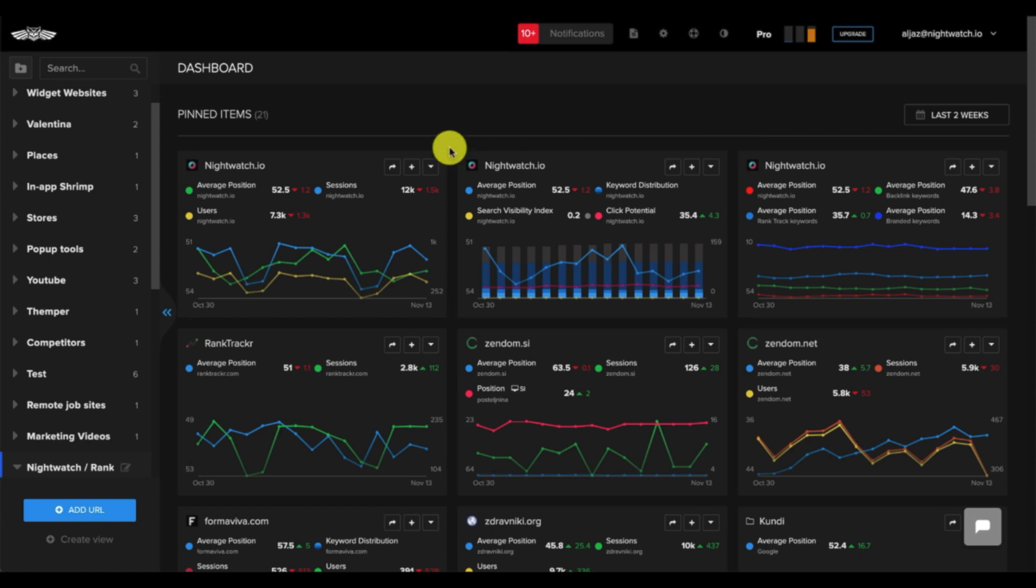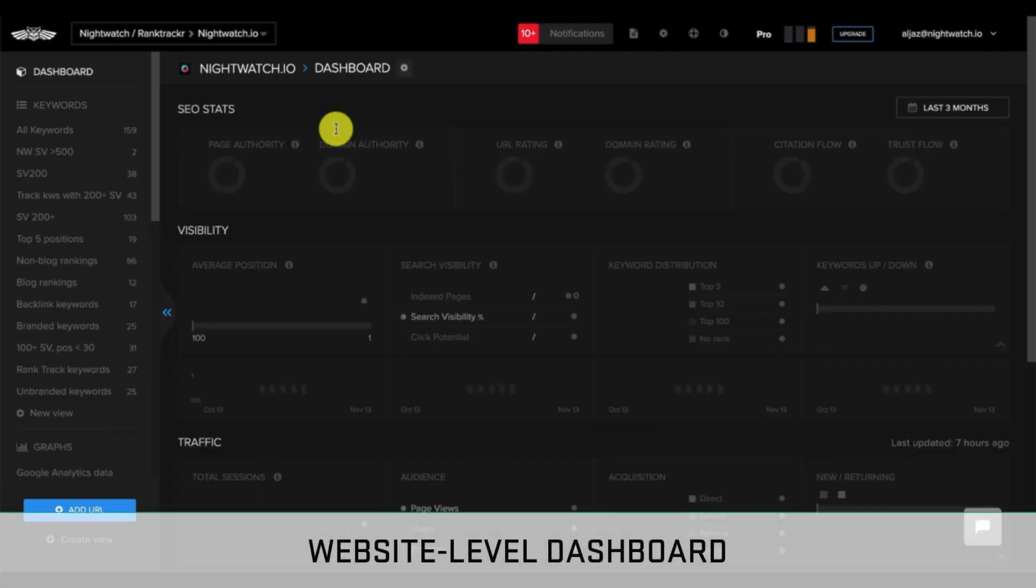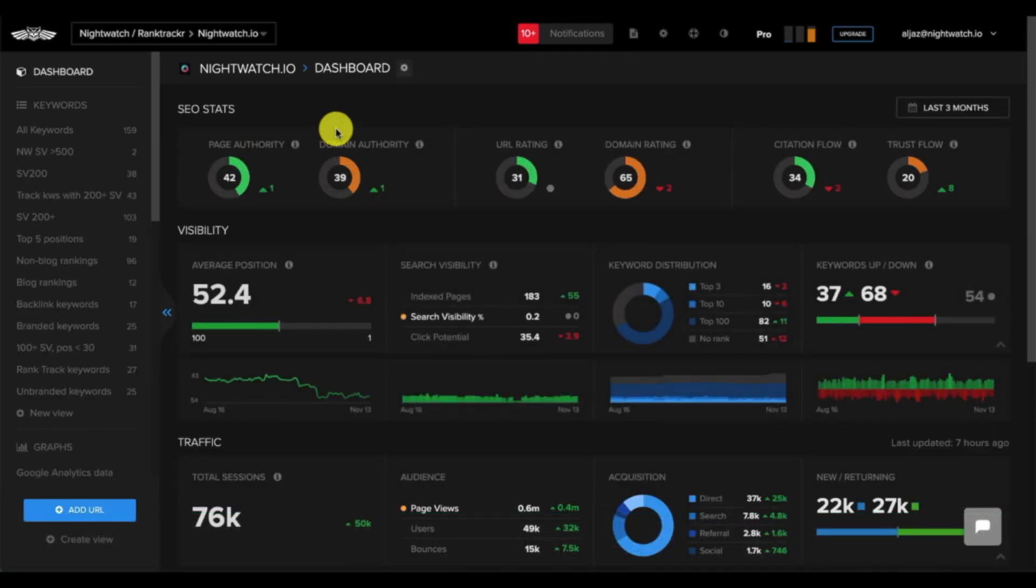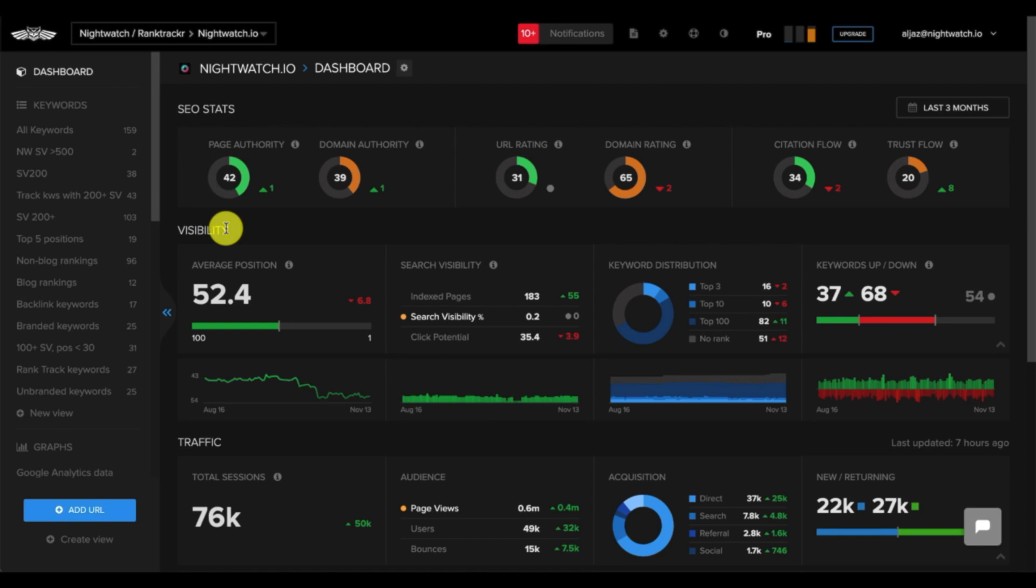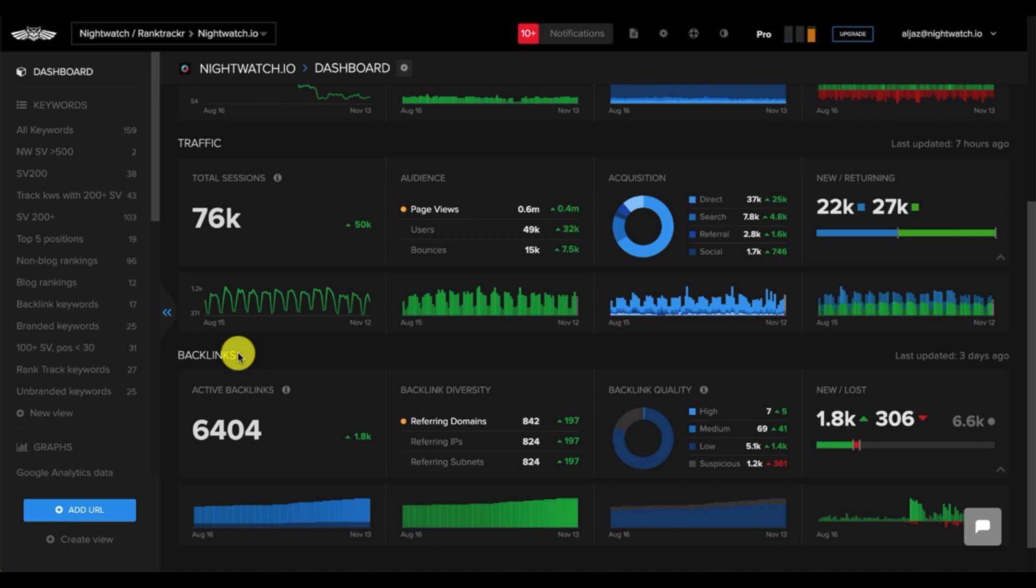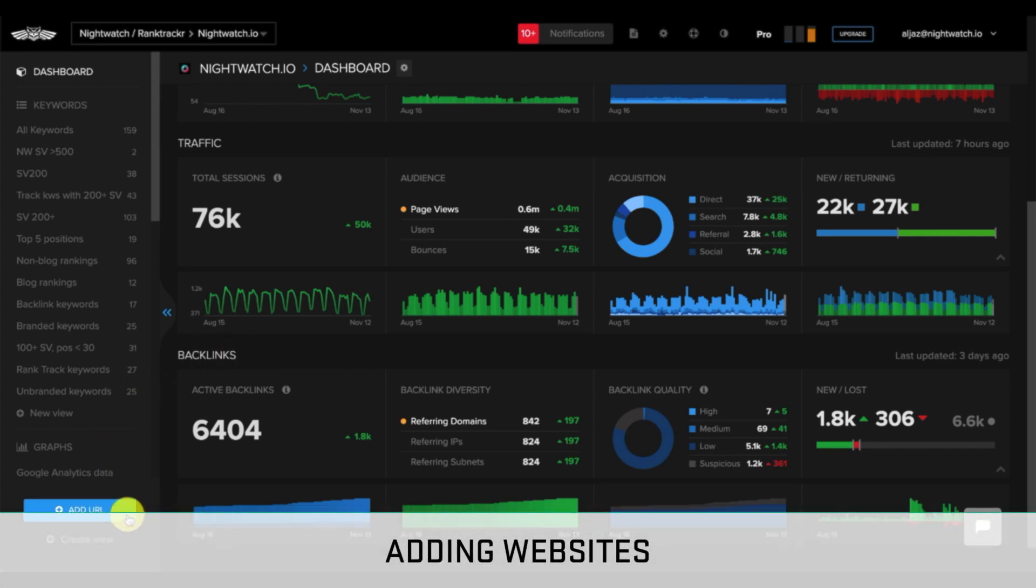We also have a dashboard that provides a data overview at the website level. When you click through to your specific website, you'll see that your dashboard contains the following metrics: SEO stats, search visibility based on tracked keywords, website traffic that's pulled from Google Analytics, and backlinks.